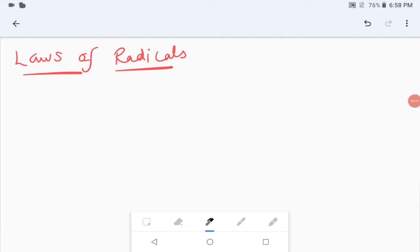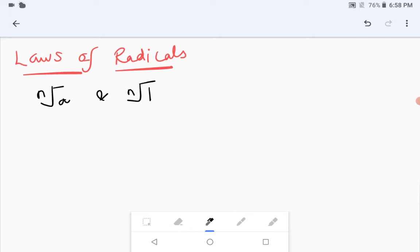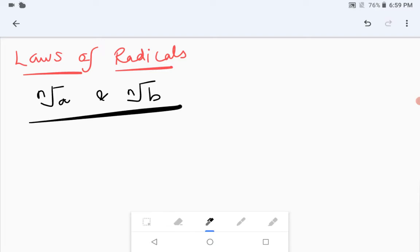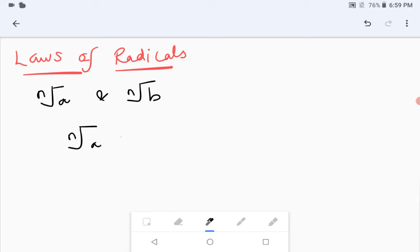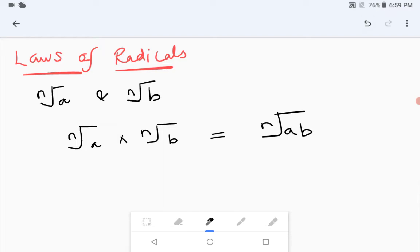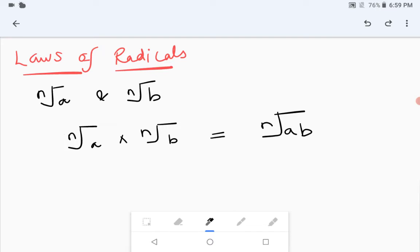In laws of radicals, we are going to learn a few laws on these radicals. The first law: when we have the mth root of a and the mth root of b, and these two radicals have the same order, we can multiply them. That means mth root of a into mth root of b equals mth root of a multiplied by b. Because both the orders are the same, you can simply multiply a and b. This is the first law of radicals.